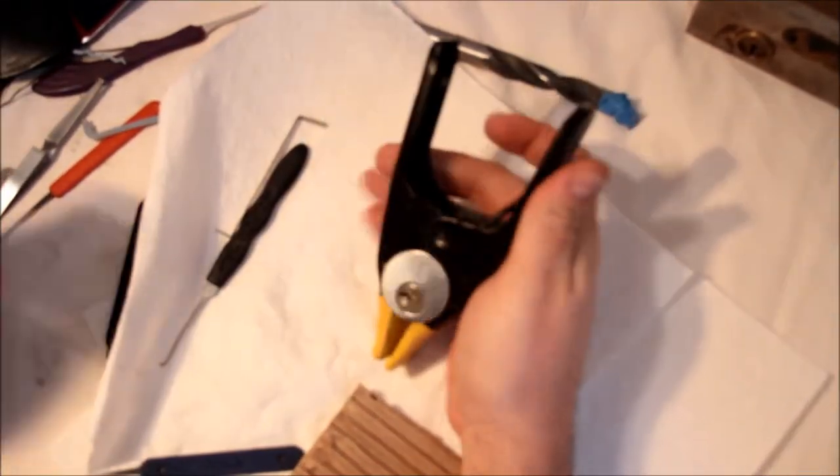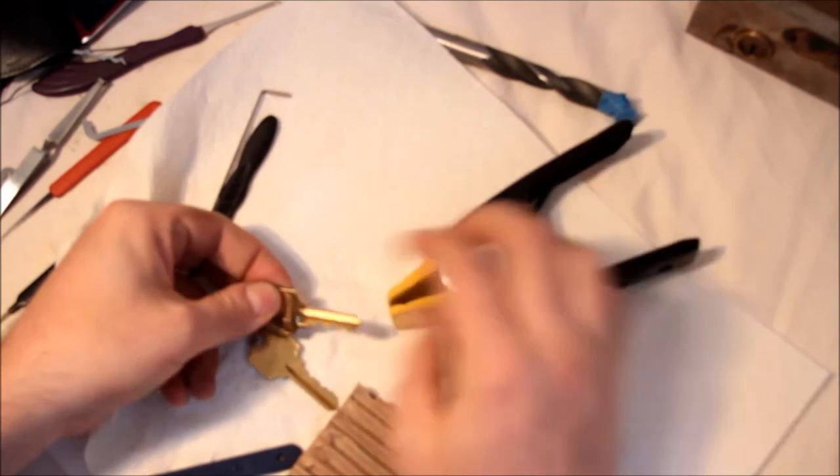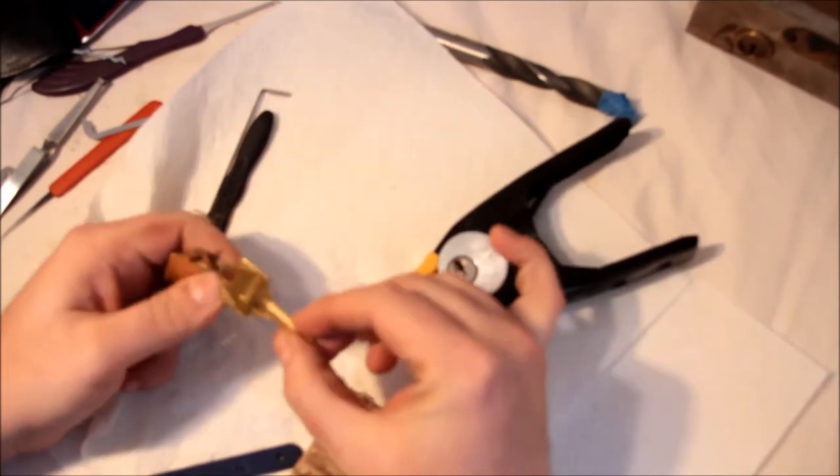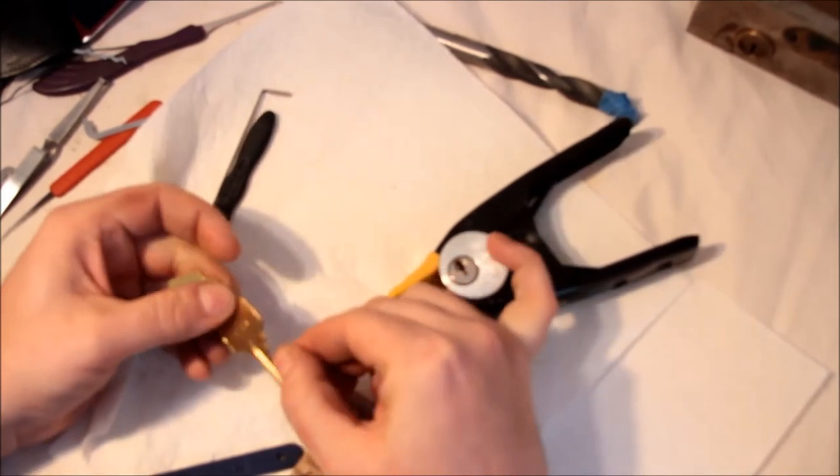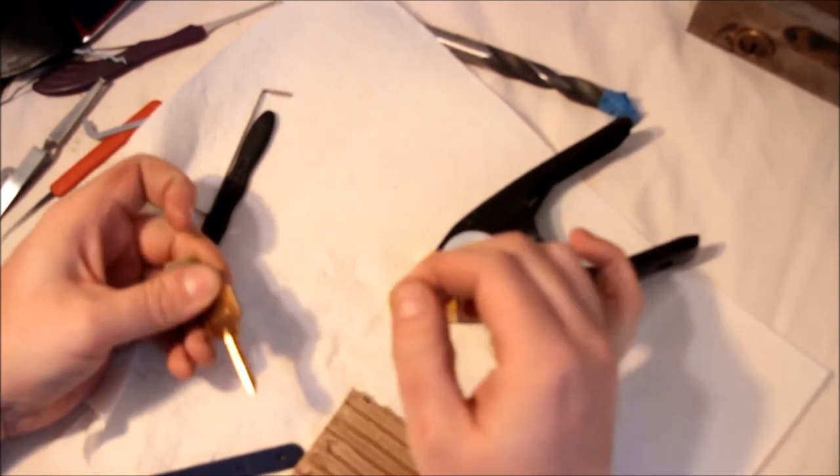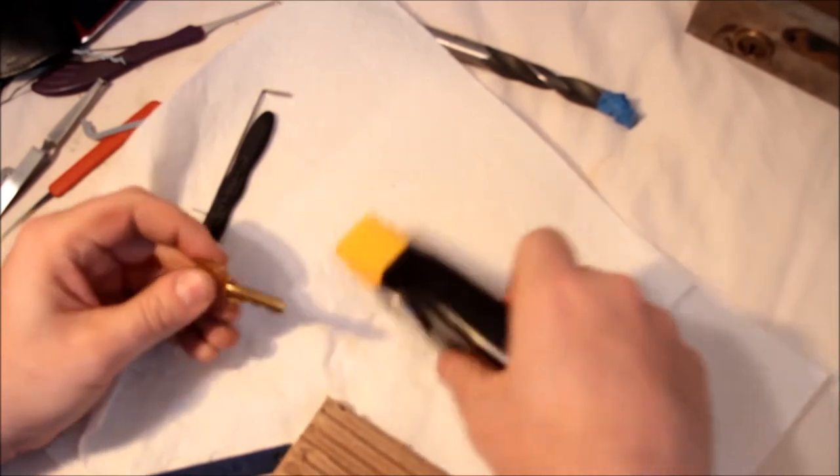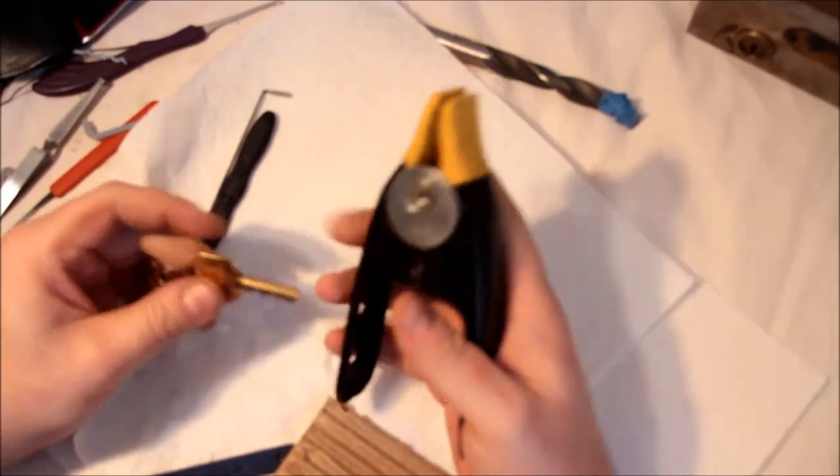here's the key. Bidding, it's a standard Quickset key: 5, 2, 5, 2, 1. So low, high, low, high, high.